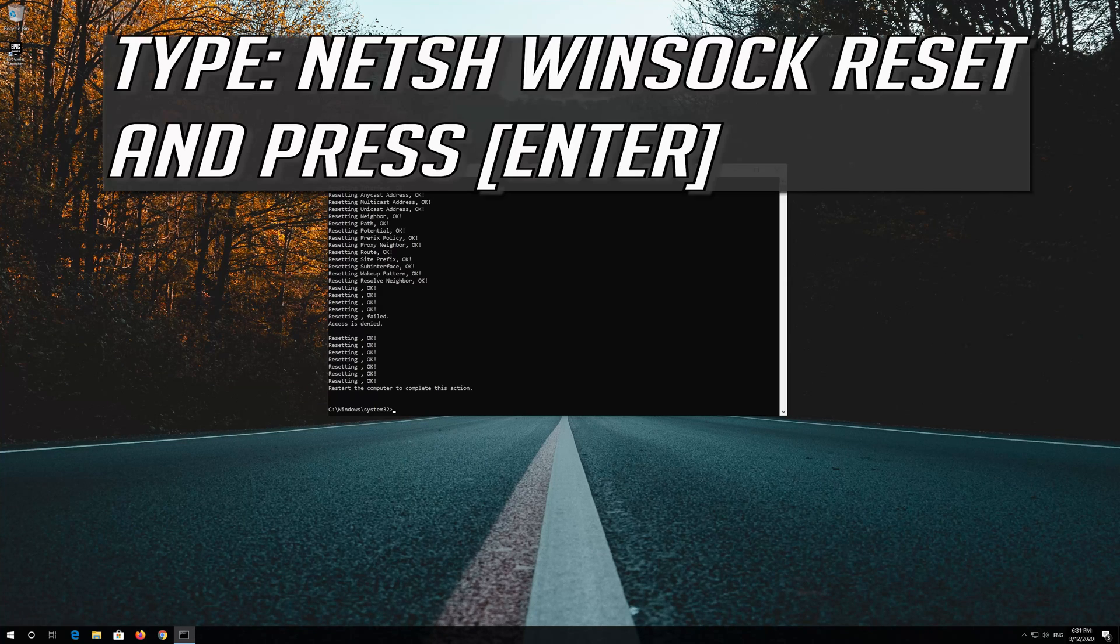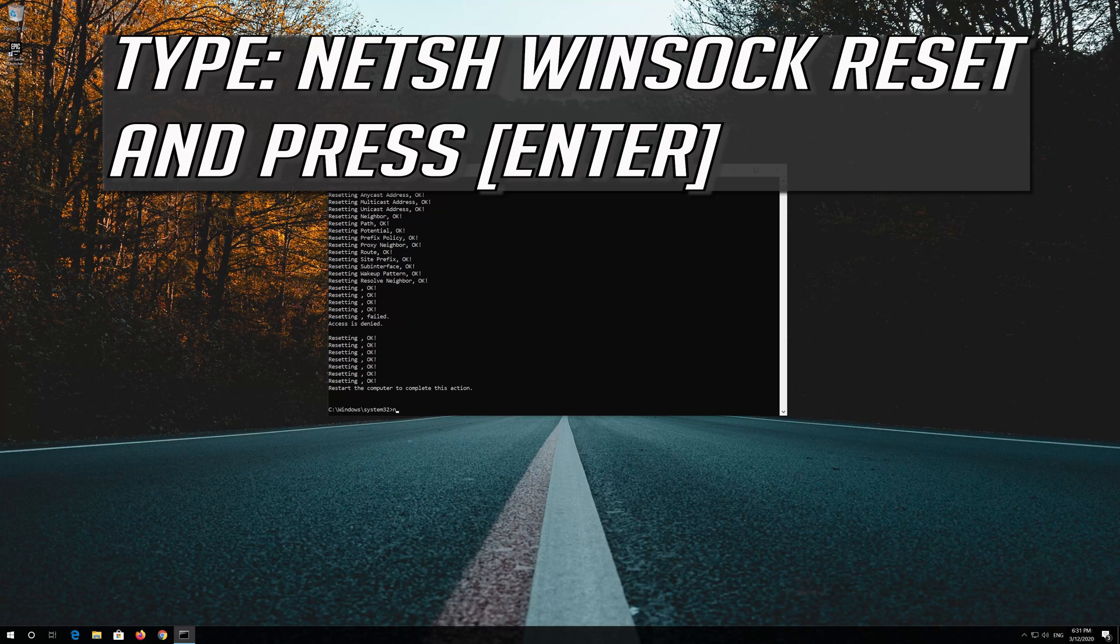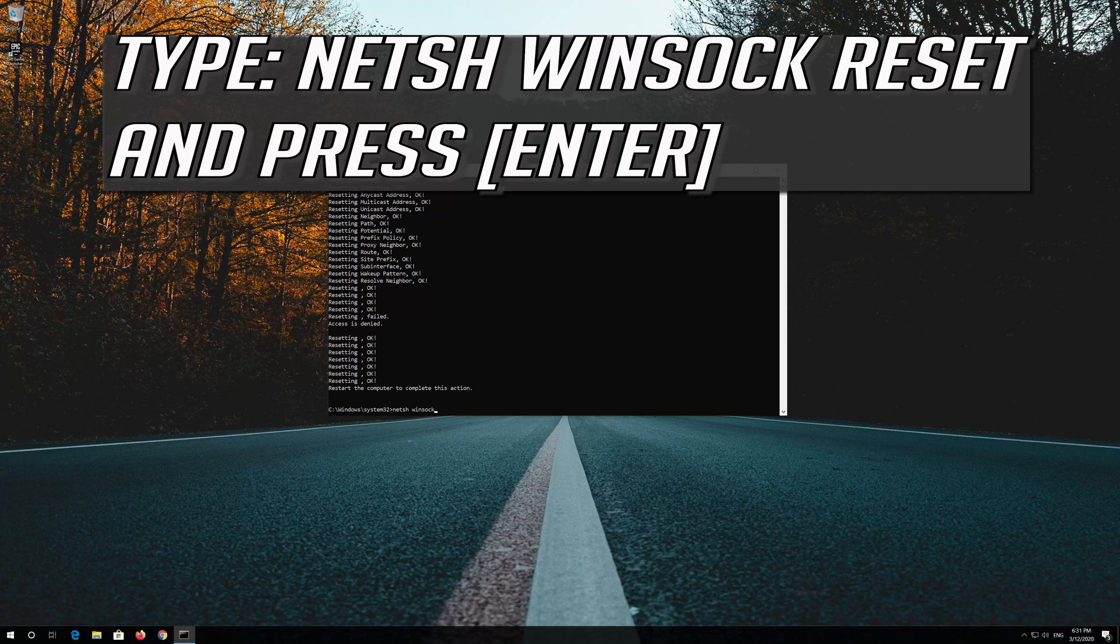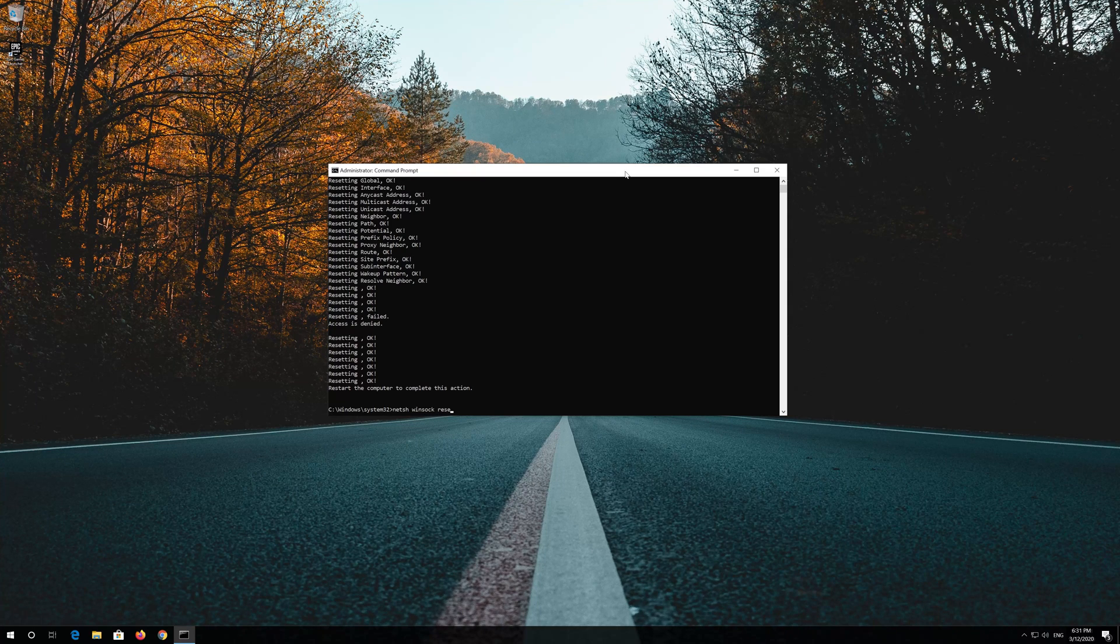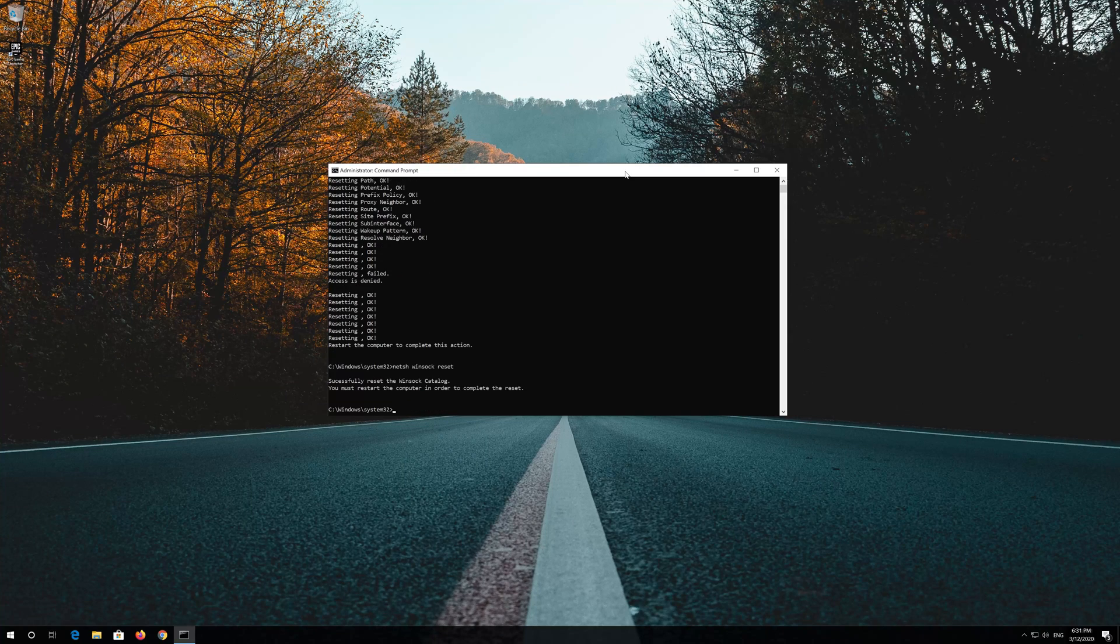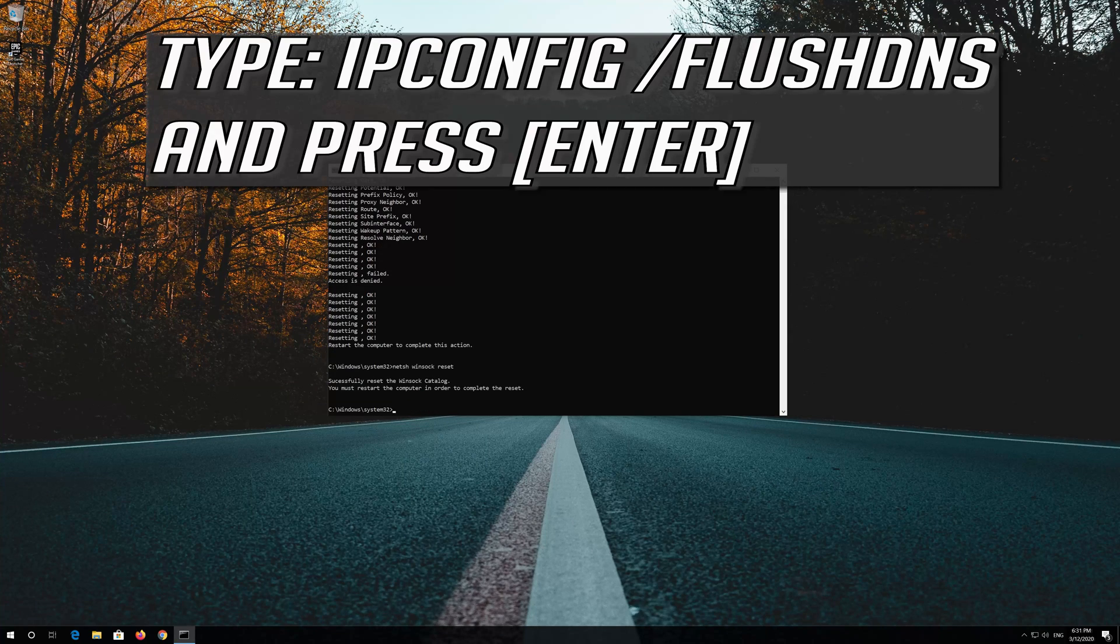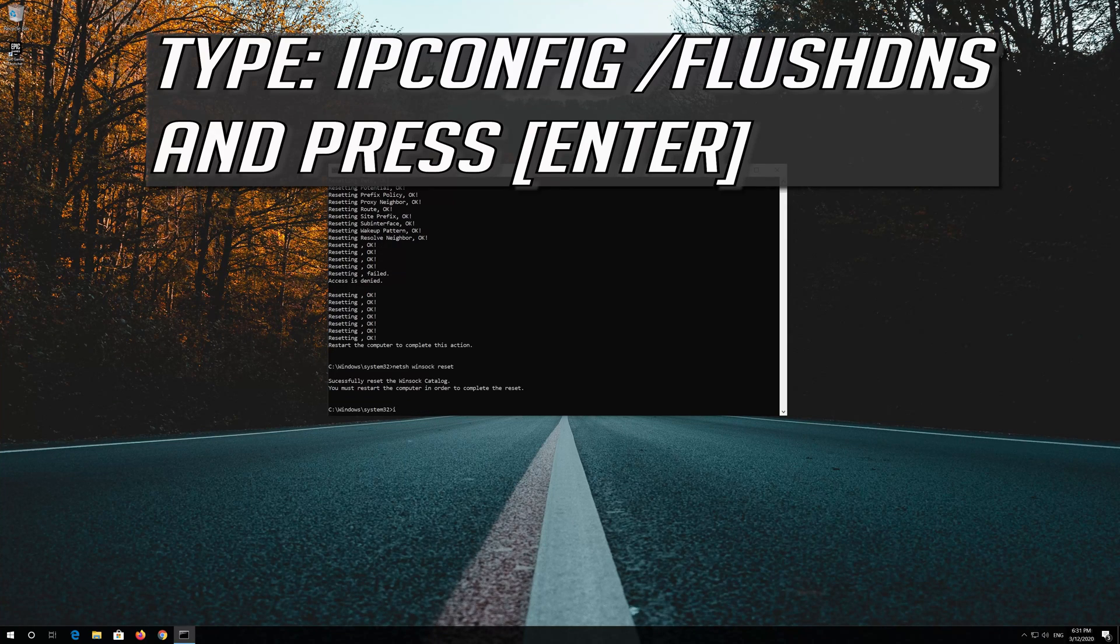Now type this command and press Enter. Now type this command and press Enter.